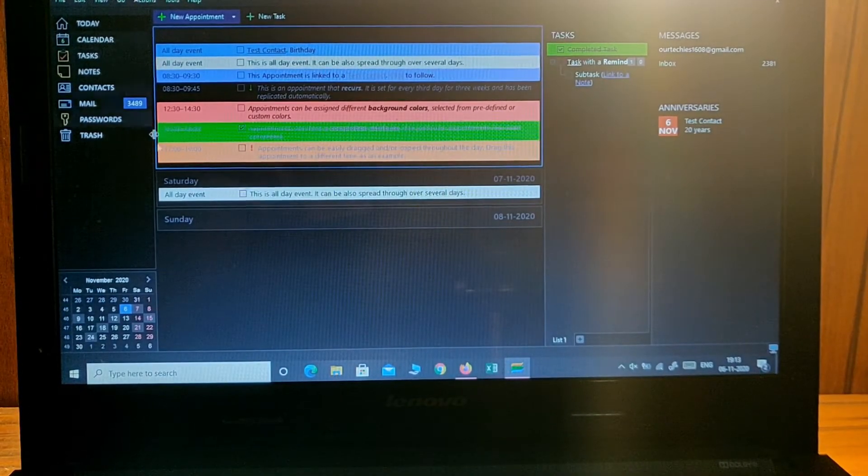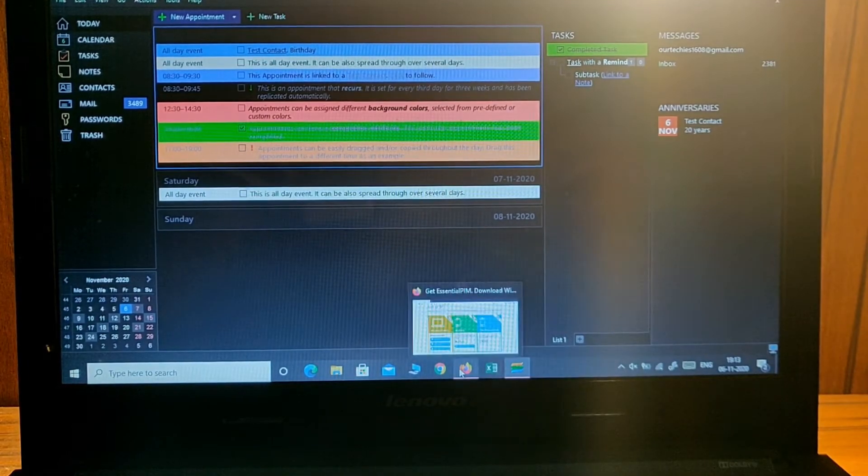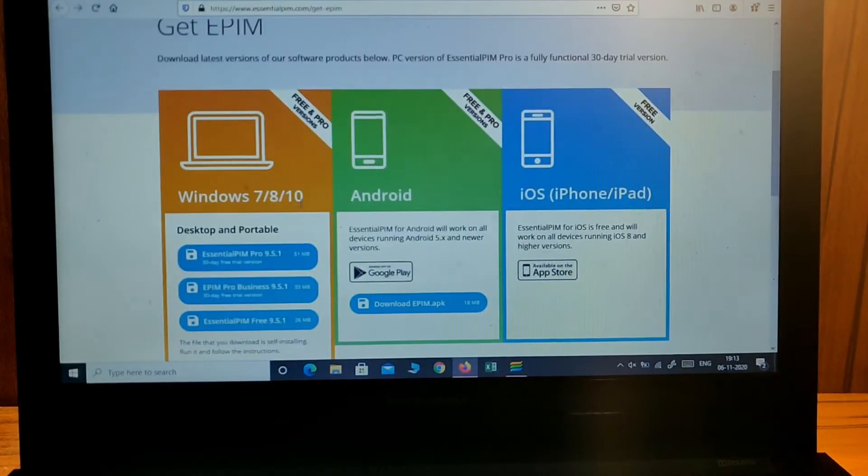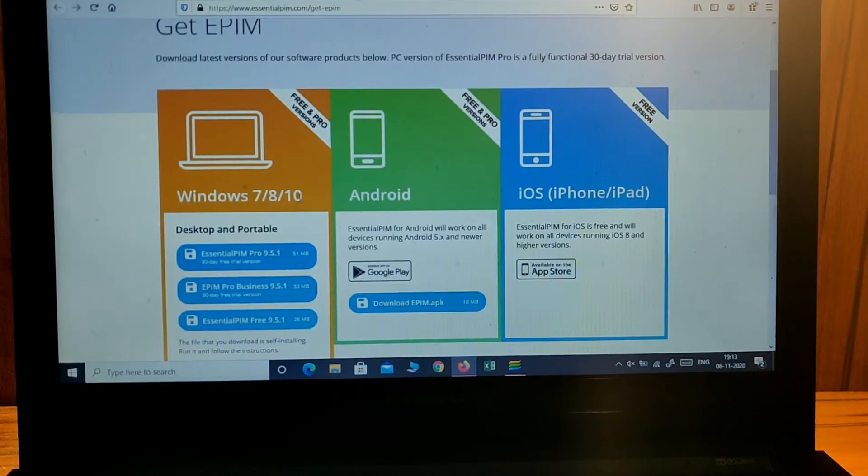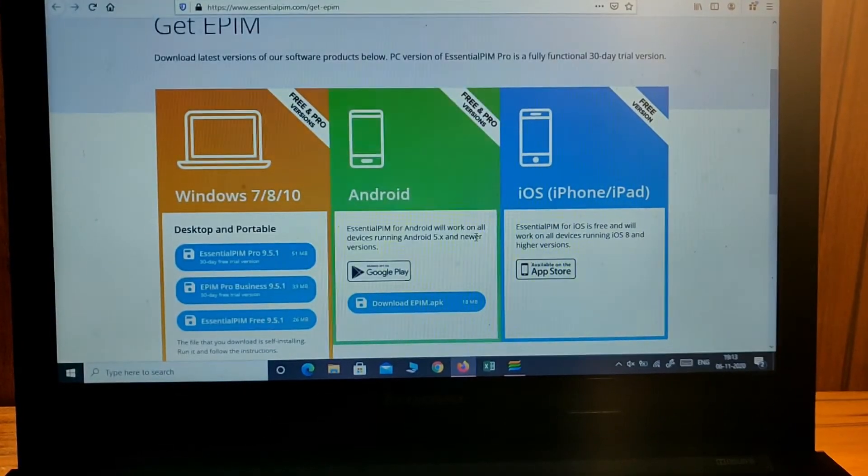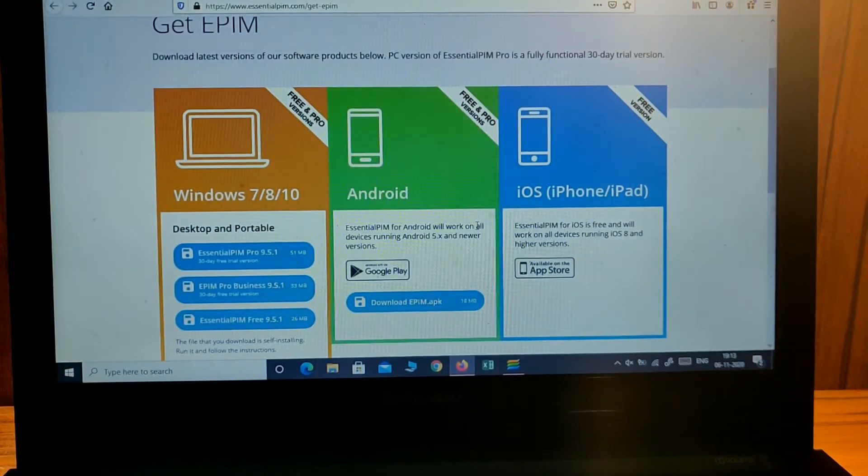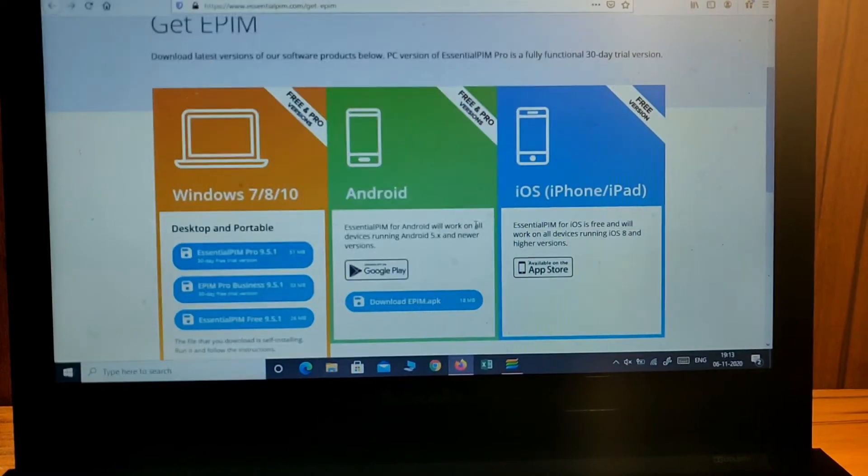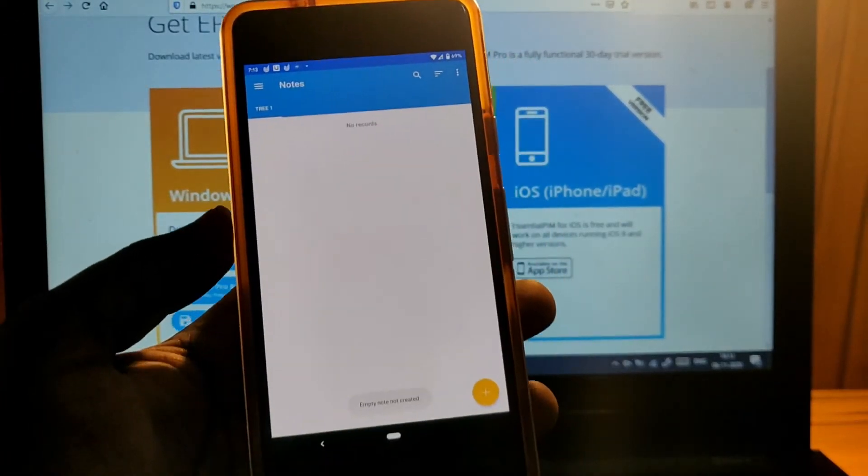This application is available on all platforms. You can access it from Windows laptop, Android device, or iPhone as well. Here is the mobile version of the application, Essential PIM.